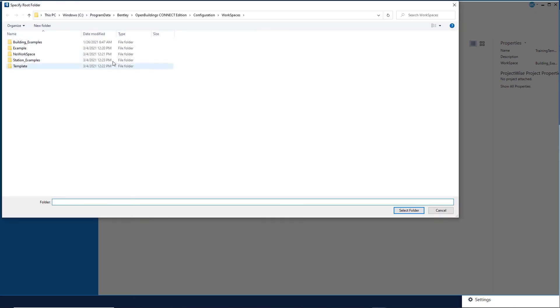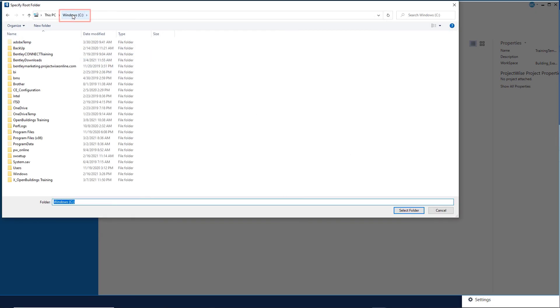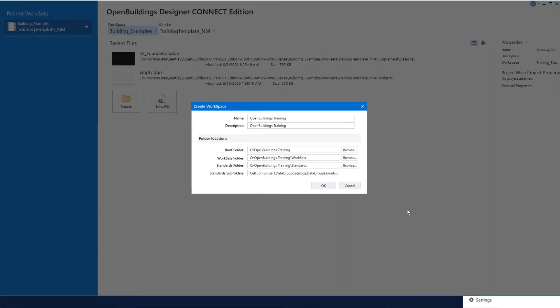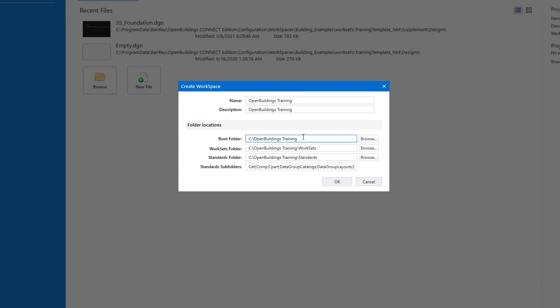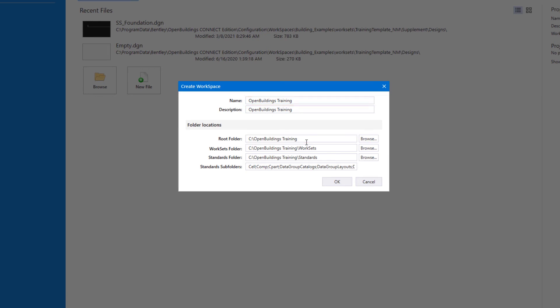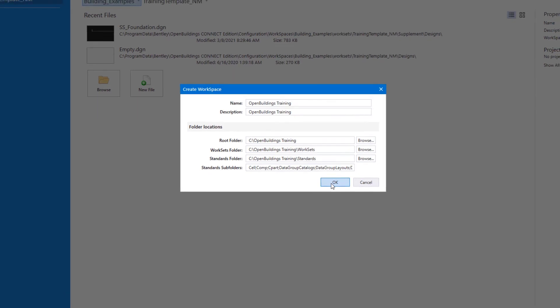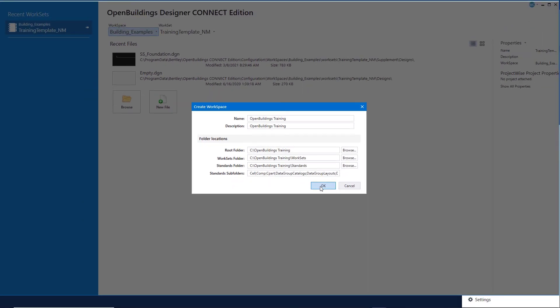In this case, the C drive, or whichever drive you used when you unzipped the zip file. Note it adds the folder name based on the name of the workspace, which is why those two must match. The rest of the folders will be automatically filled in and we'll simply select OK.